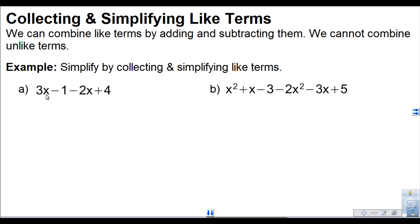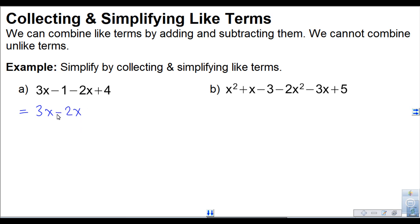In this expression, 3x minus 1 minus 2x plus 4, I want to write the like terms together. I notice that 3x and negative 2x are both x terms, so I'm going to write them next to each other — grouping them together. Then I'll write the constant terms: there's a minus 1 and a plus 4.